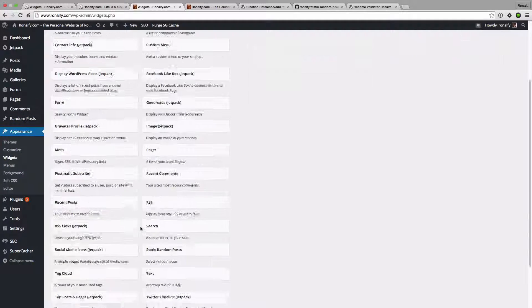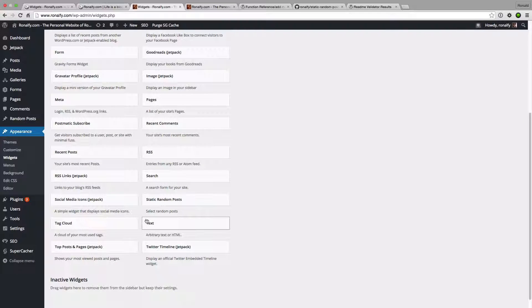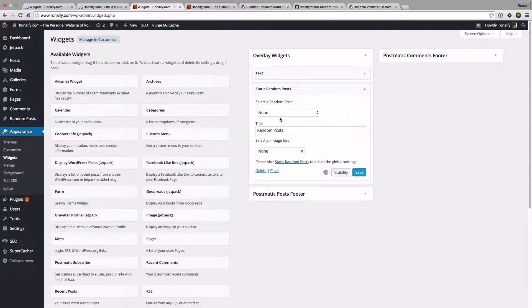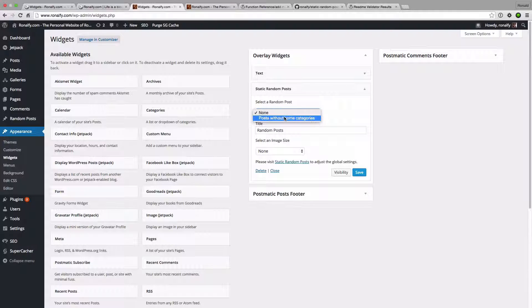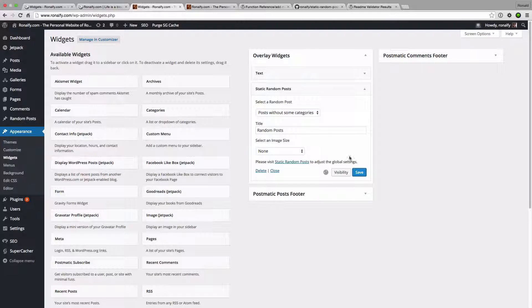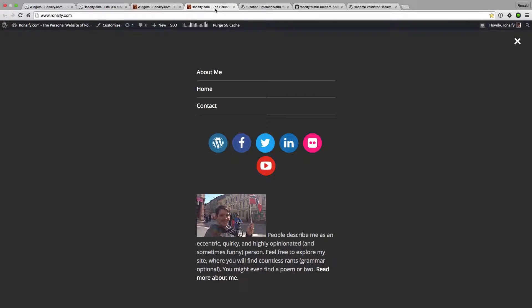So I'm going to find a static random post here and add it to the widget. It's going to display select a random post, put this on some categories, and then I don't want to show so many images. So let's go ahead and do that.